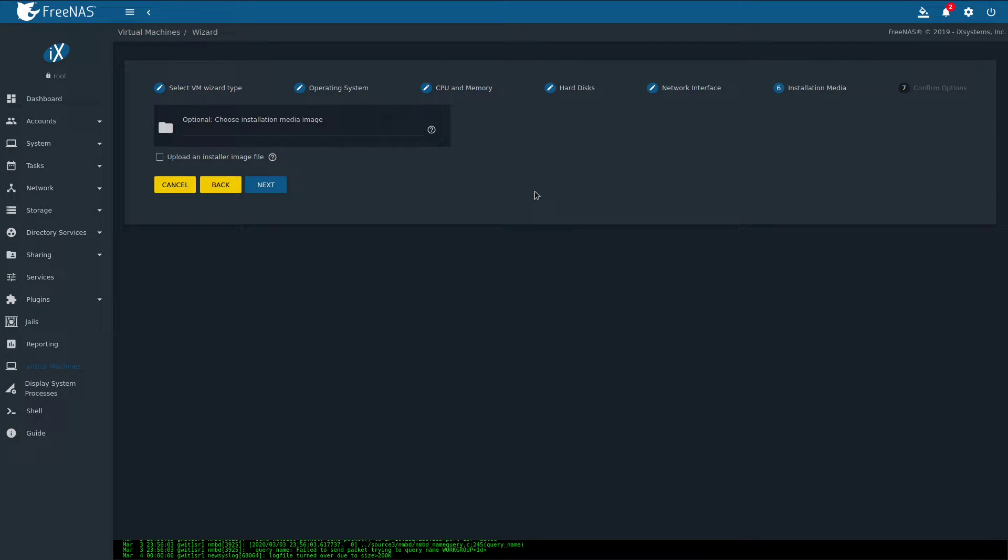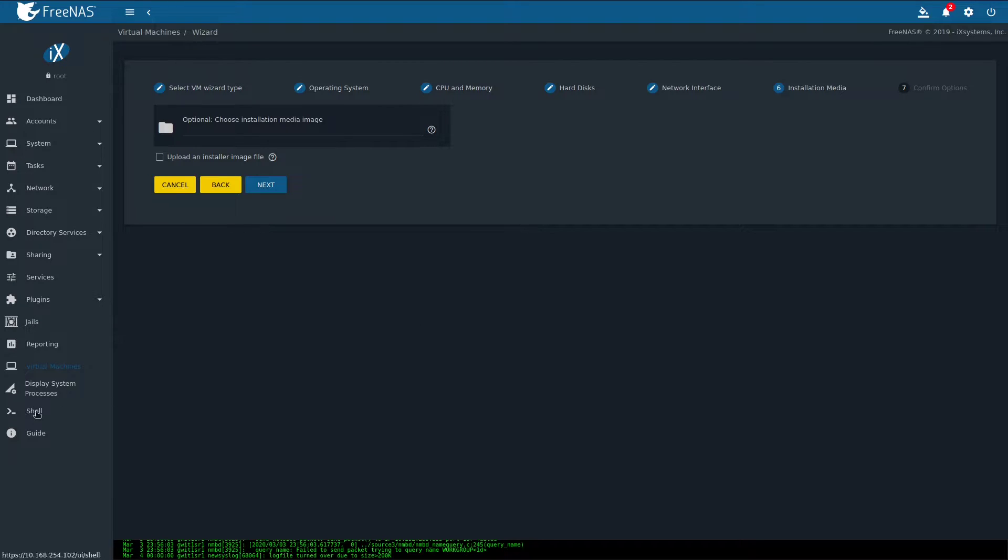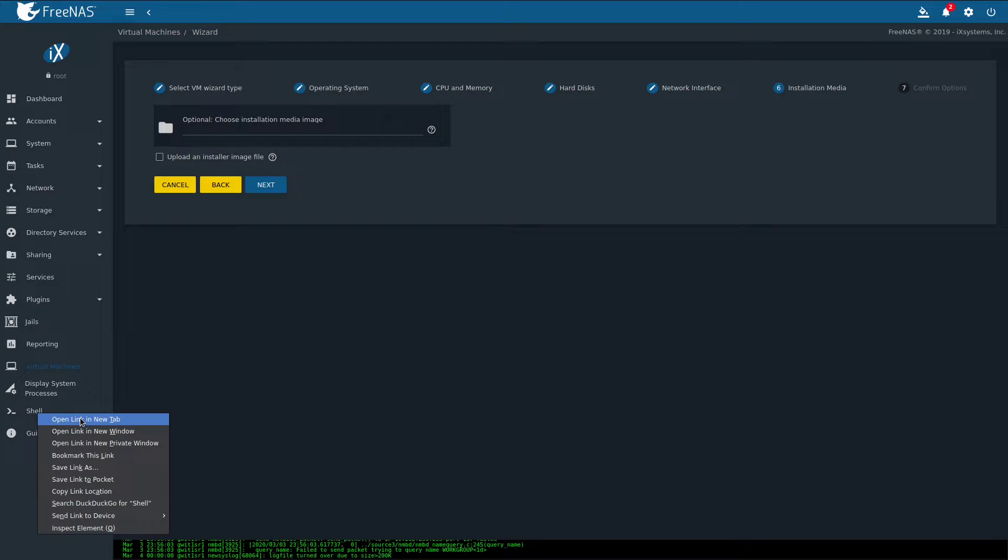Now the installation media section. You have two options. Option one is to download the Debian ISO to your own machine and then upload it to the FreeNAS share. And option two would be to directly download Debian ISO onto your FreeNAS. You can probably figure out option one on your own, so I'll show you option two. Right click on the shell and open it in a new tab.